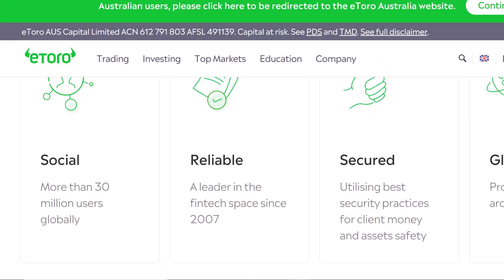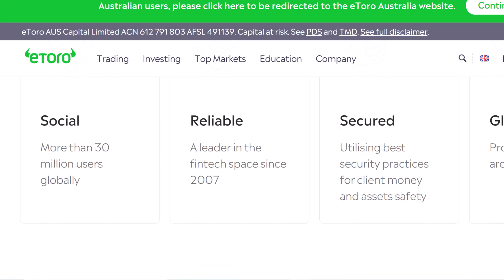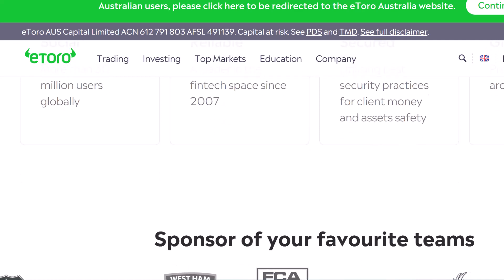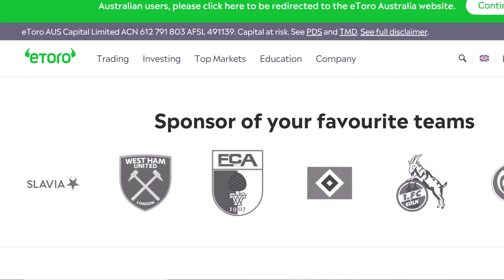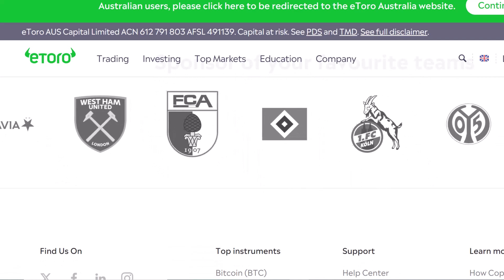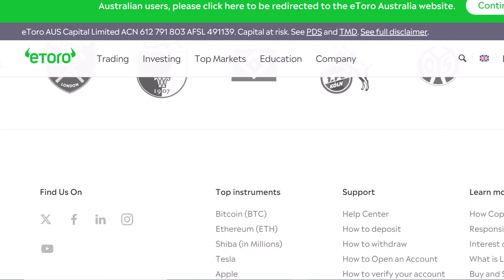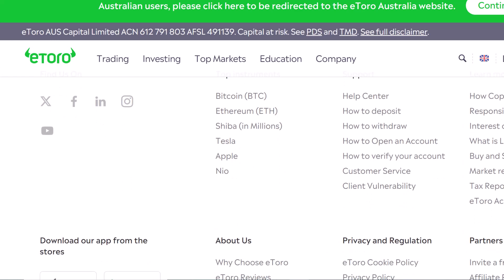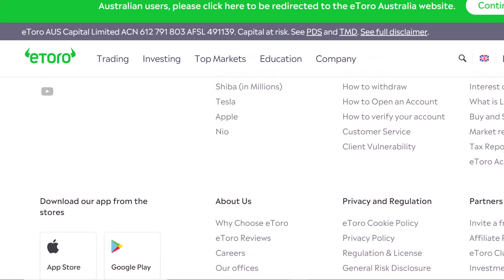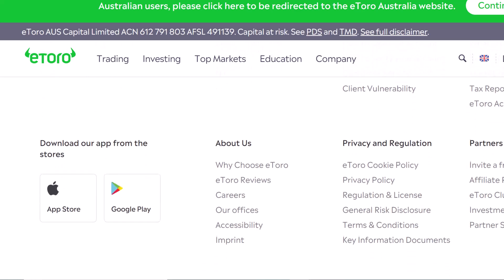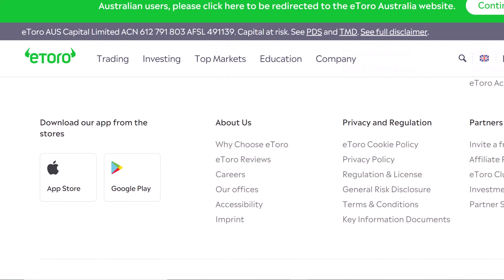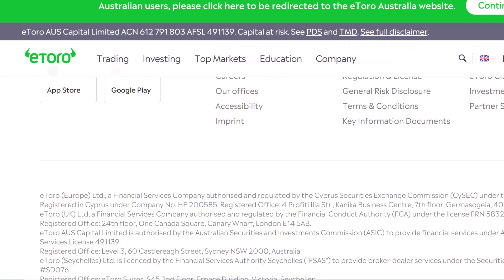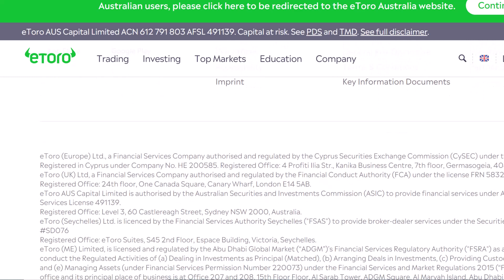With an eToro API key in your arsenal, the possibilities are truly endless. You could create a next-generation trading platform that analyzes market trends with pinpoint accuracy, or develop a social trading app that connects investors based on shared strategies. The only limit is your imagination and coding skills. The world of financial data awaits, and with the eToro API as your key, you can unlock its secrets and potentially build the future of trading. Thanks for watching, and until next time.